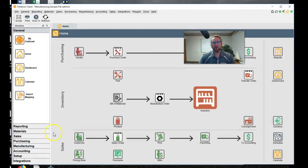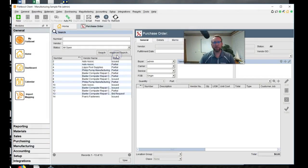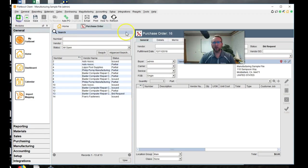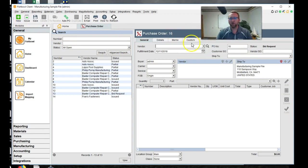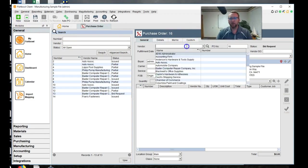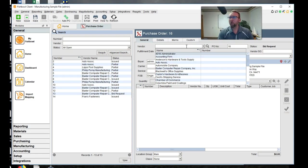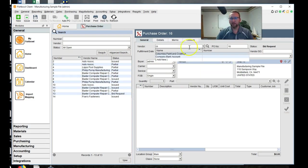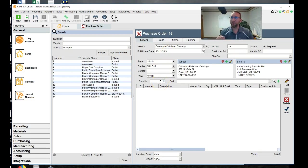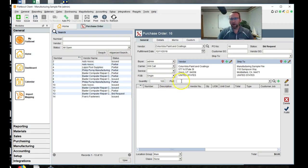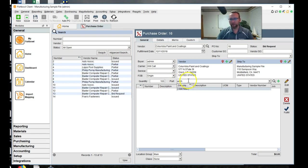So to begin, let's go to the purchase order screen, click new, and create a new purchase order. So we are going to purchase hard-coding services from a vendor. So we're going to select the vendor that does hard-coding for us, and that's Columbia Paint and Coatings. Then we're going to select the part we're going to send them.